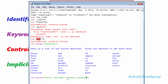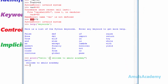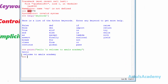For example, if you want 'welcome to Amuls Academy' to print on the next line, you can use \n — it is a control character used for a new line. Now we can print hello and 'welcome to Amuls Academy' on two different lines.